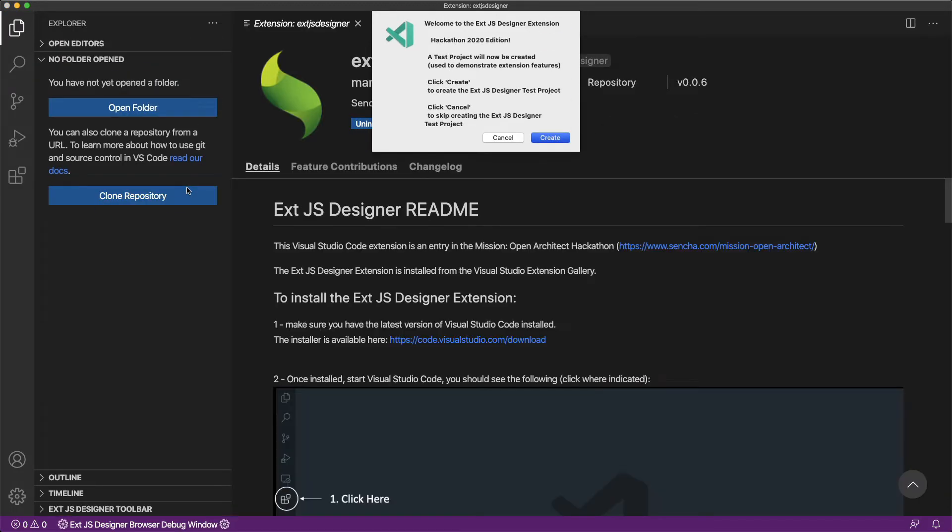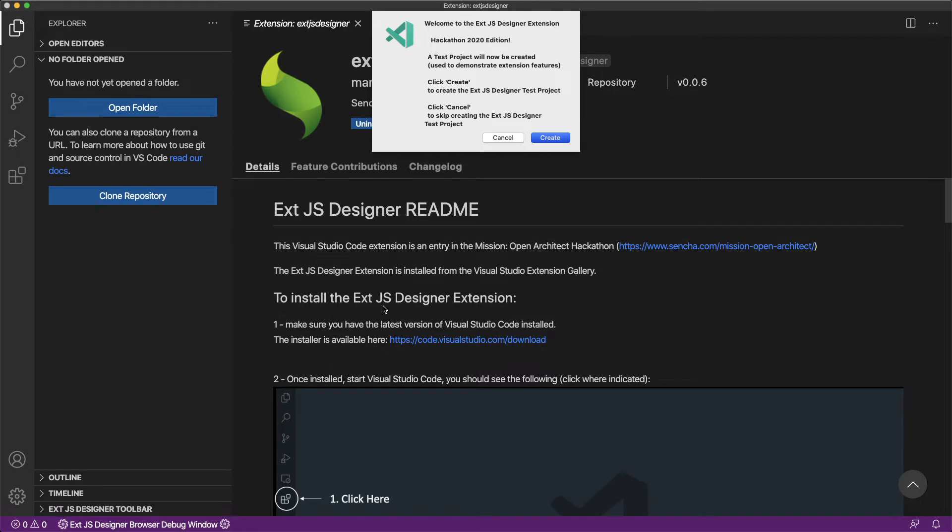The XJS Designer will load and a welcome dialog will appear. This dialog is used to create an XJS Designer test project. To create this project, click the Create button in the dialog.